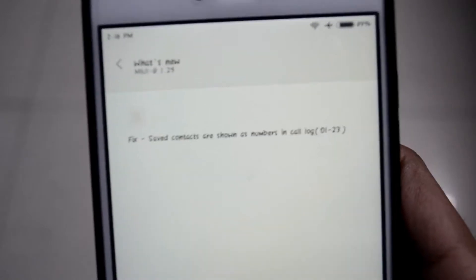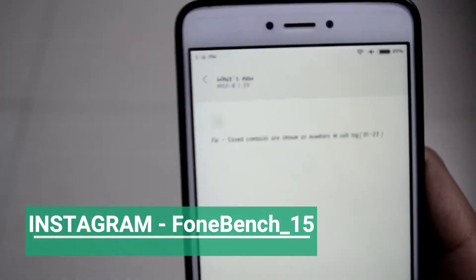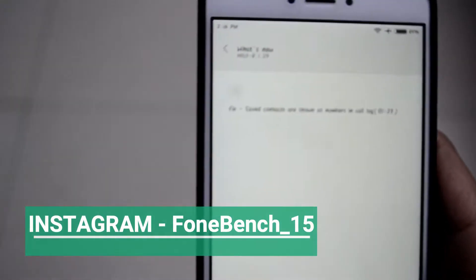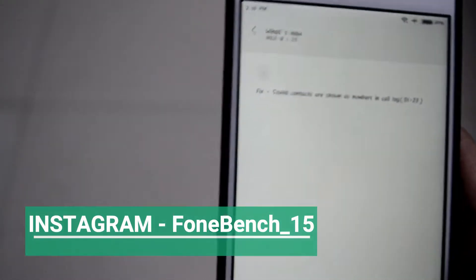But when you disconnect the call, it displays the number of the contact which you called and not the name of the contact, even if you have saved them.